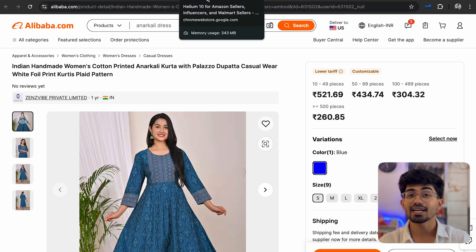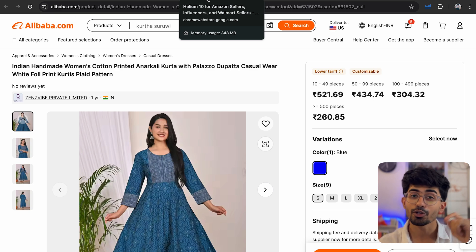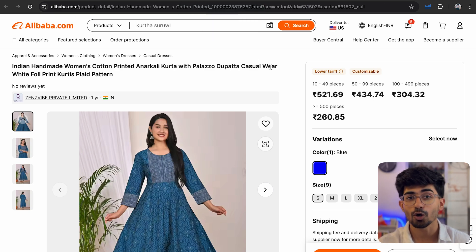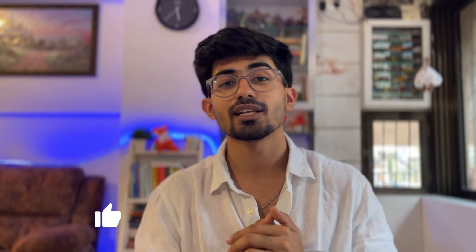So this is exactly how you can find products for your next dropshipping or e-commerce brand. And if you want me to make a separate video on how to list these products on Amazon and start selling them, then let me know in the comments down below. I'd love to make a video on that as well. And if you like this video, then do press the like button, do subscribe to this channel. And yeah, I'll see you in the next one. Bye-bye.